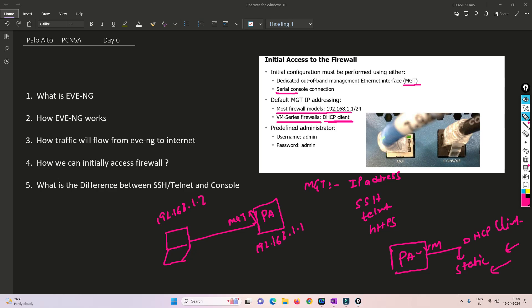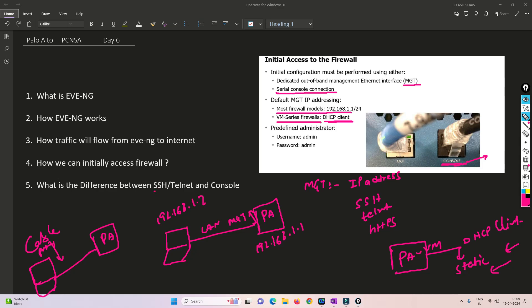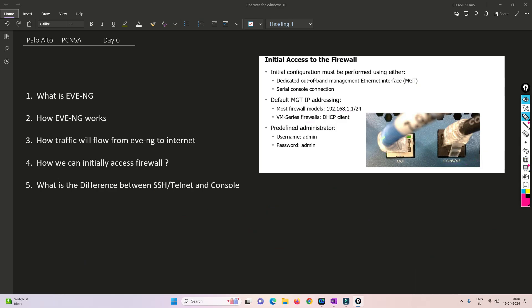The other option is a serial console connection. Through the serial console, you can access the device directly. To access through console, you just need a console cable from your PC to Palo Alto connected to the console port, and through PuTTY you can access it. For management access you need a LAN cable. Now, what is the difference between SSH, Telnet, and console?